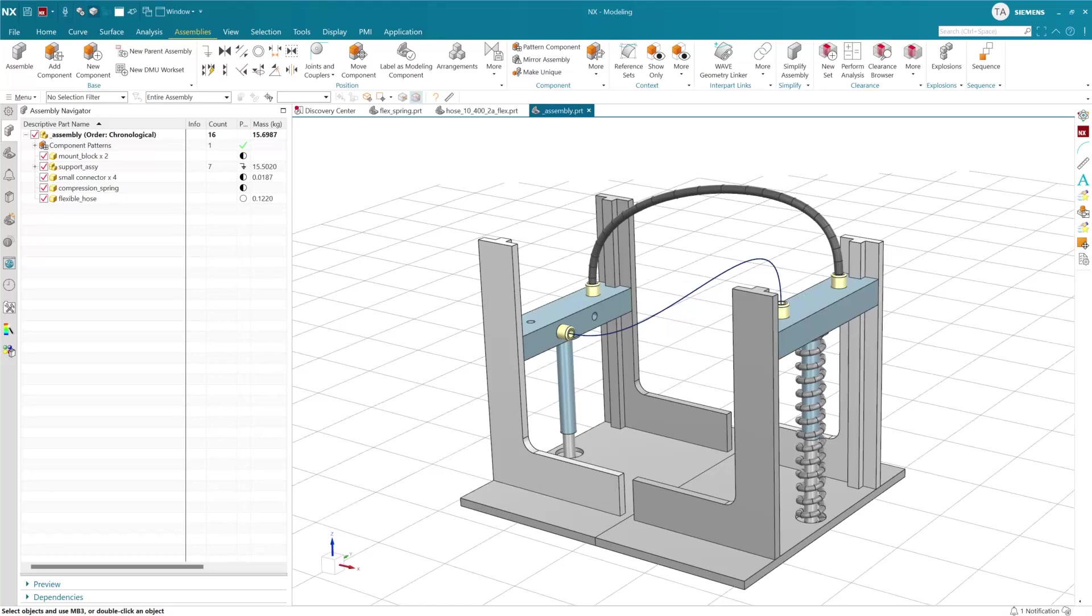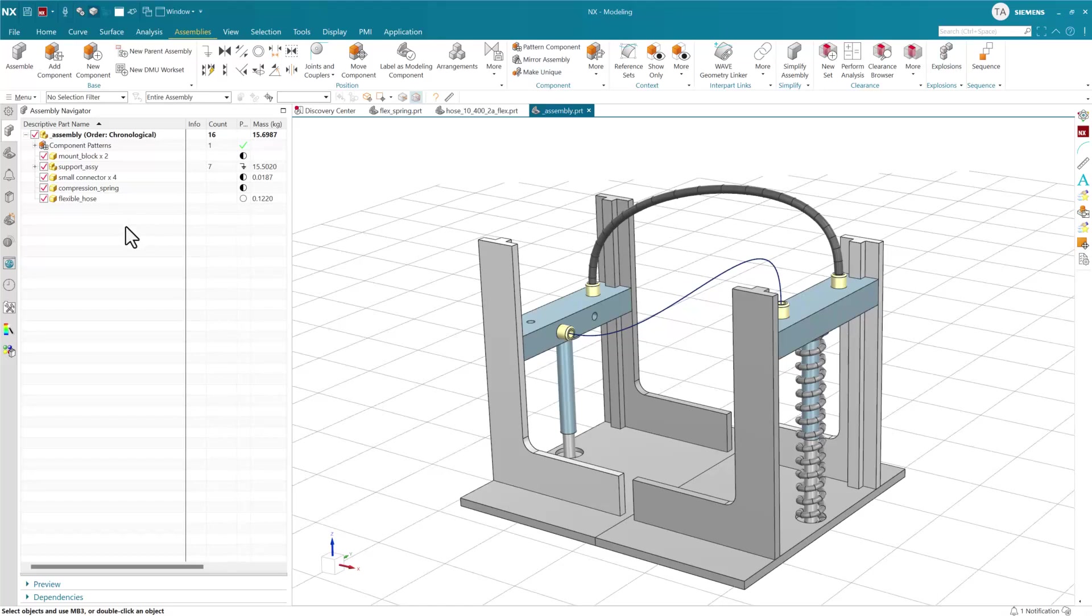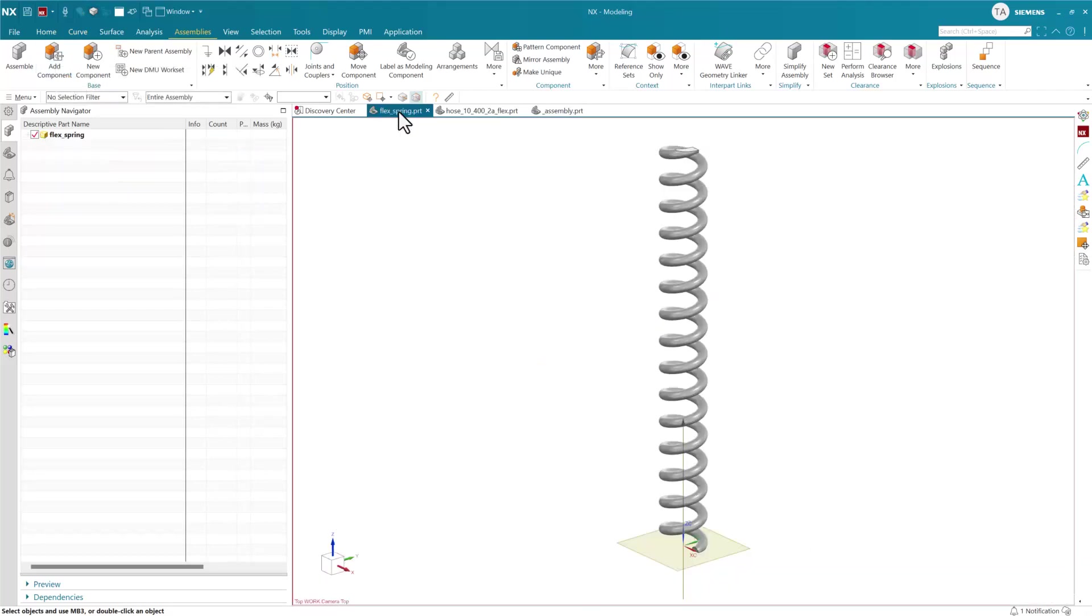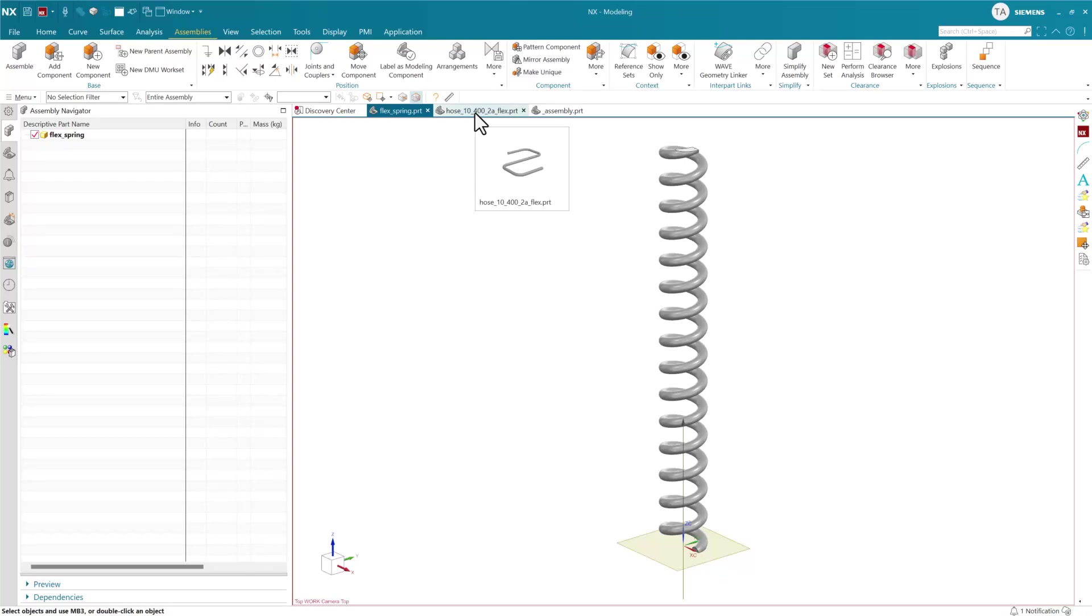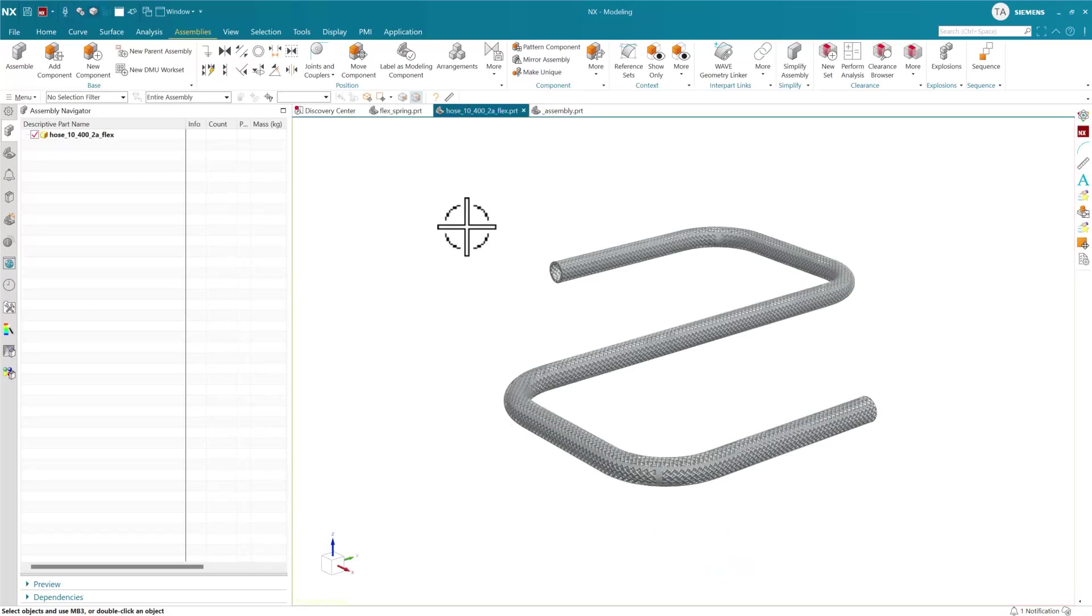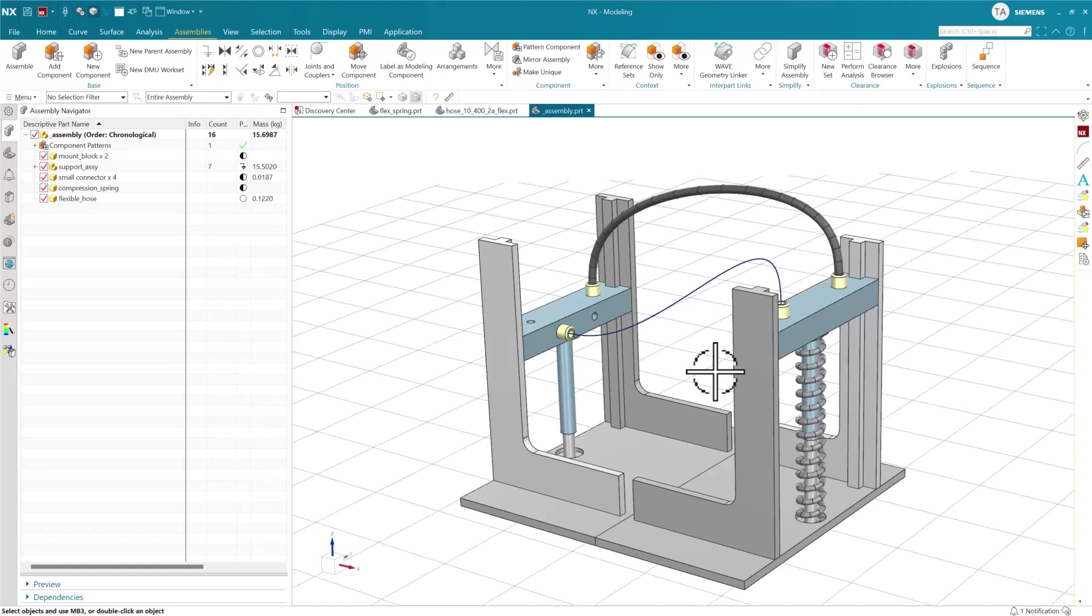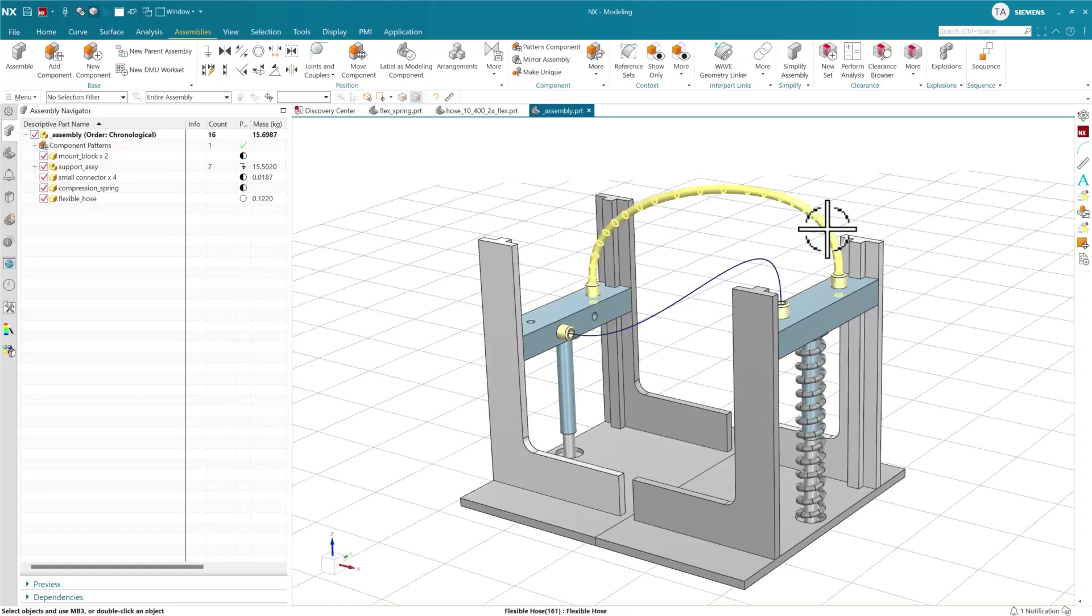In this simple example, there's a flex spring and a hose. These are older versions that will be used in the context of this assembly in a couple of places.